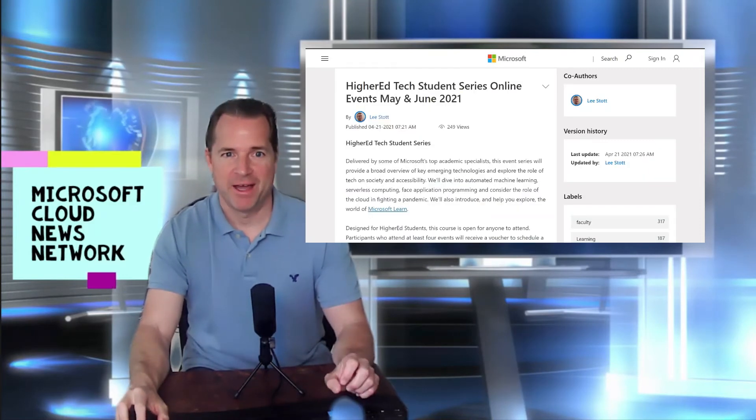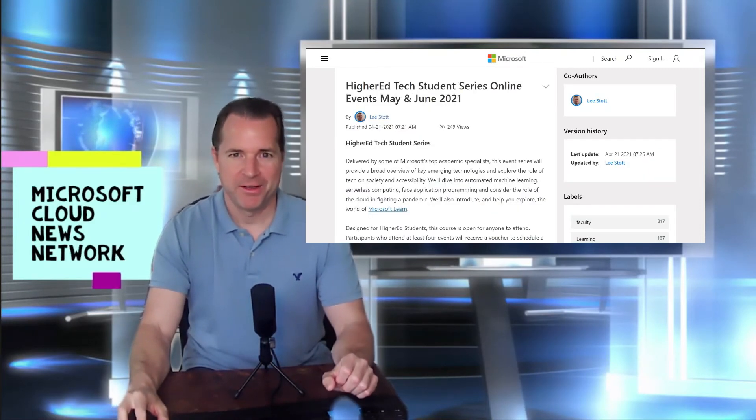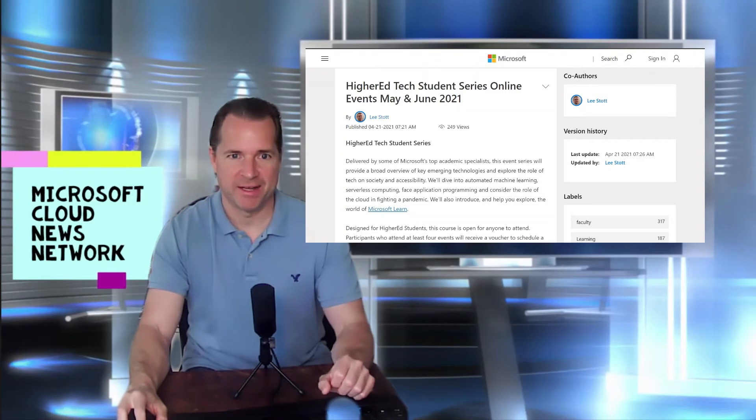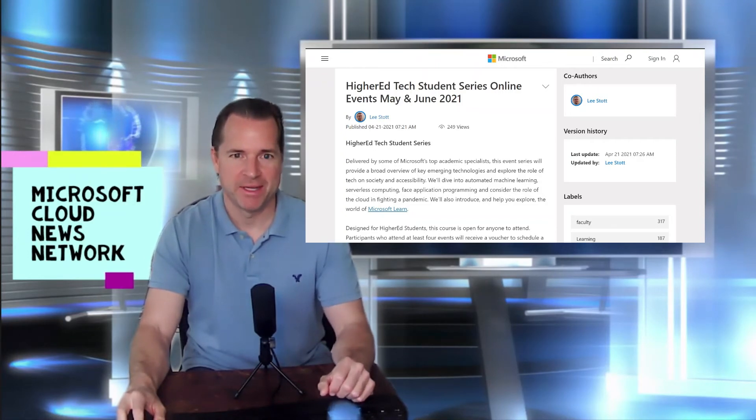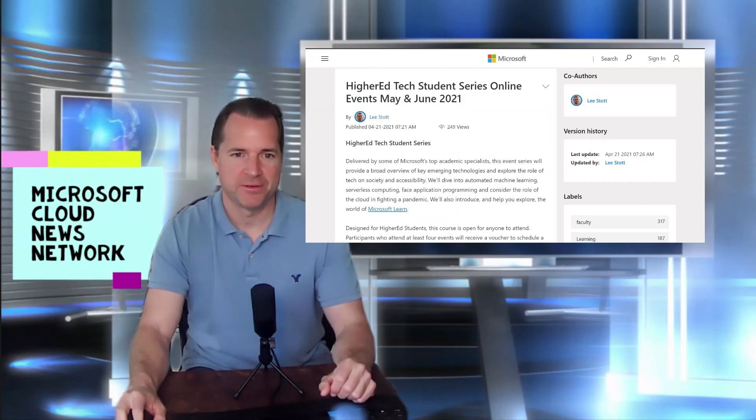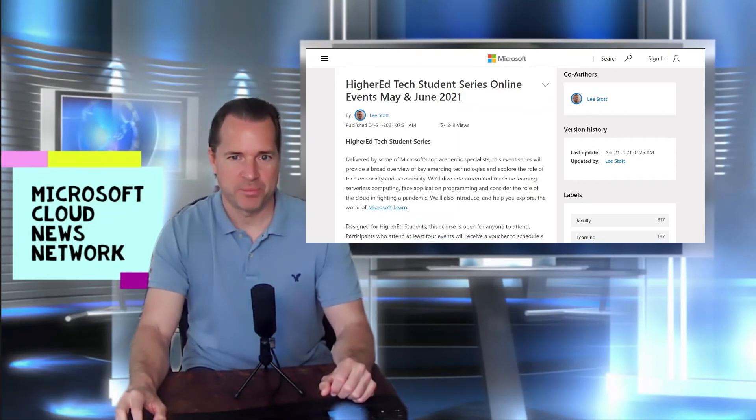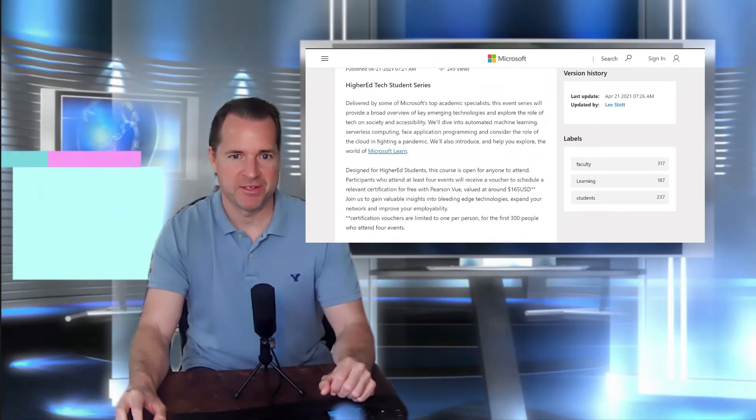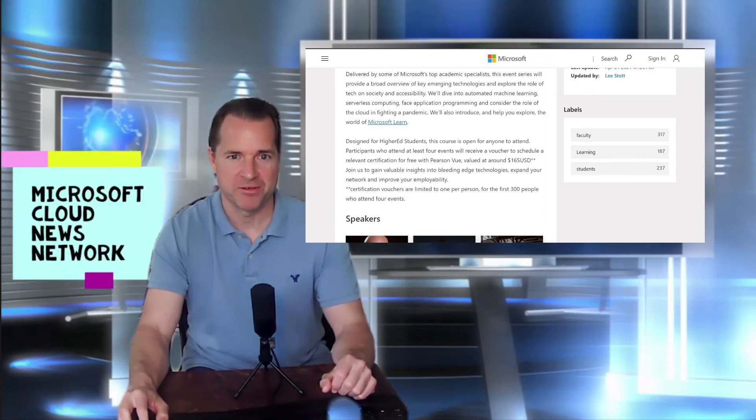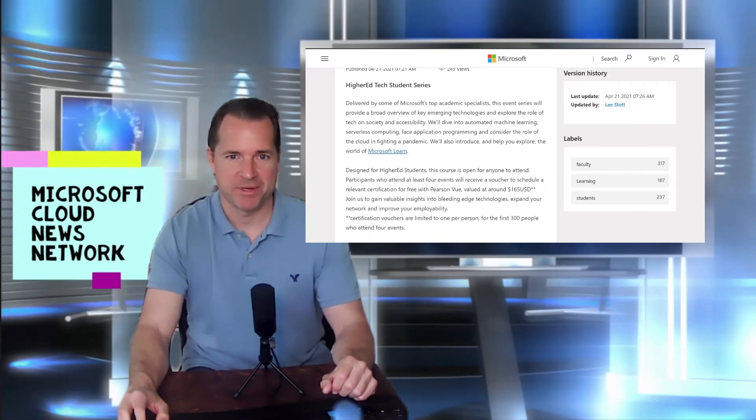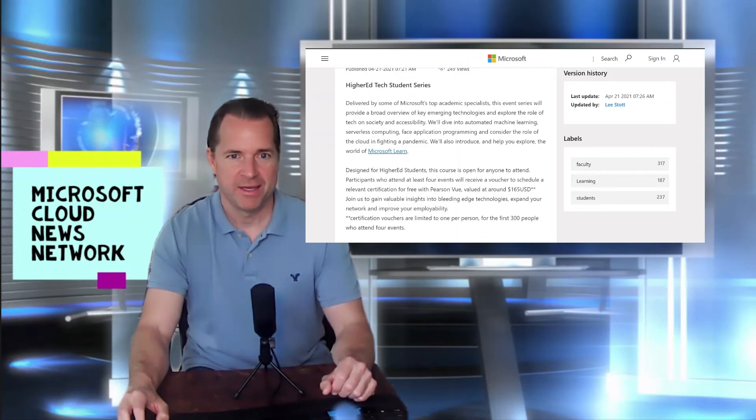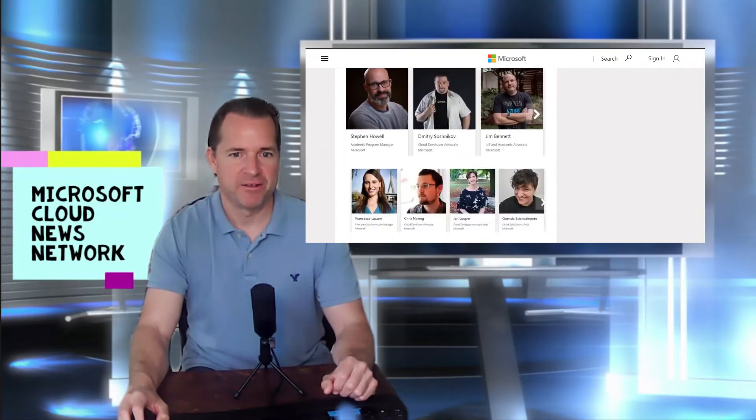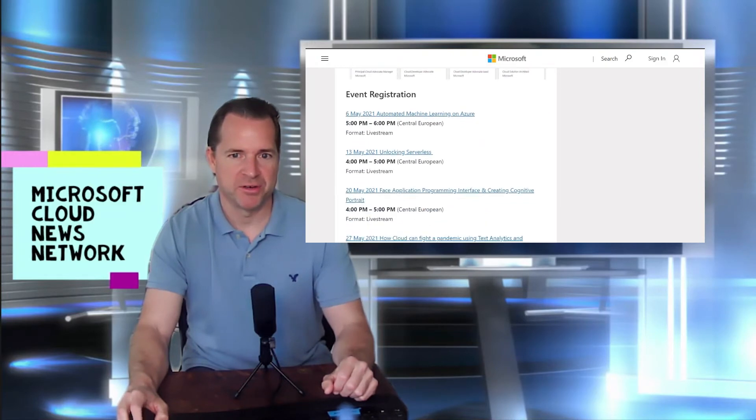Here we have a Higher Education Tech Summit for students. And this is an online series. It's a collection of events happening next month, May and June of 2021. And these are particular seminars given by Microsoft product group members around a variety of topics, which include coding, artificial intelligence, infrastructure, security, automation, etc.